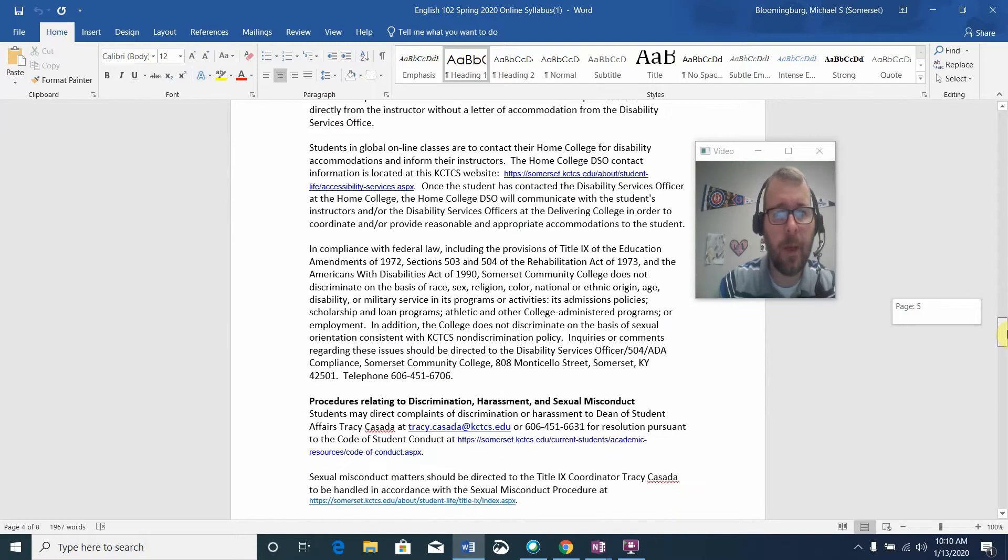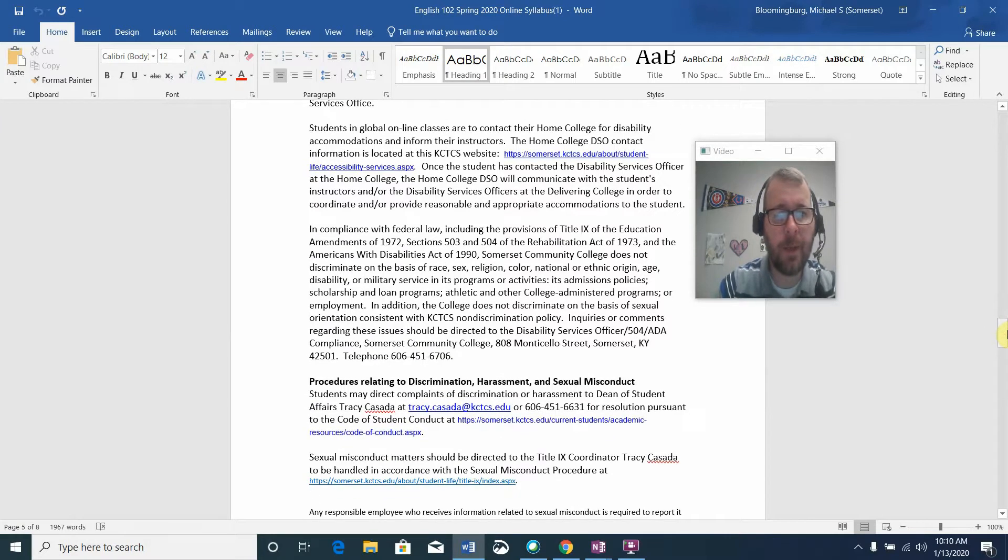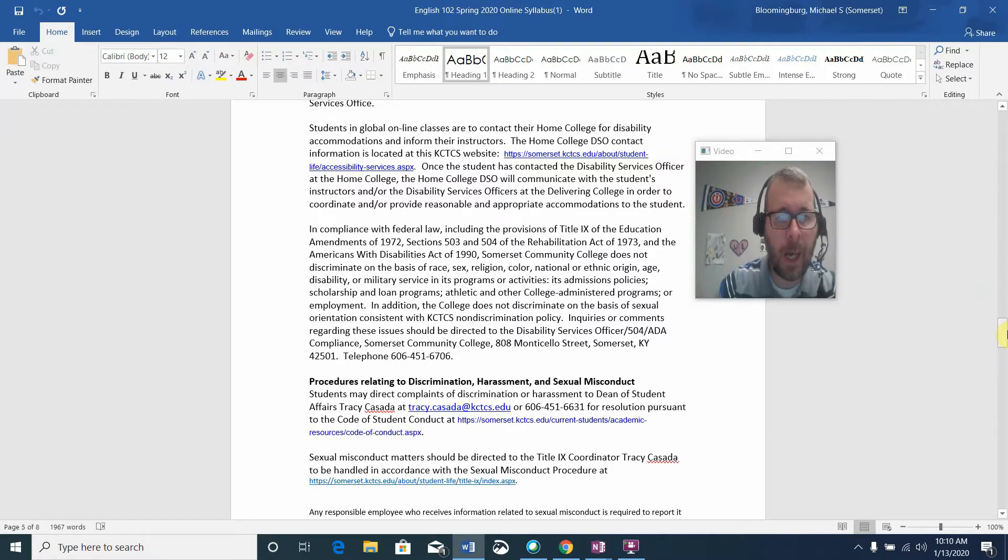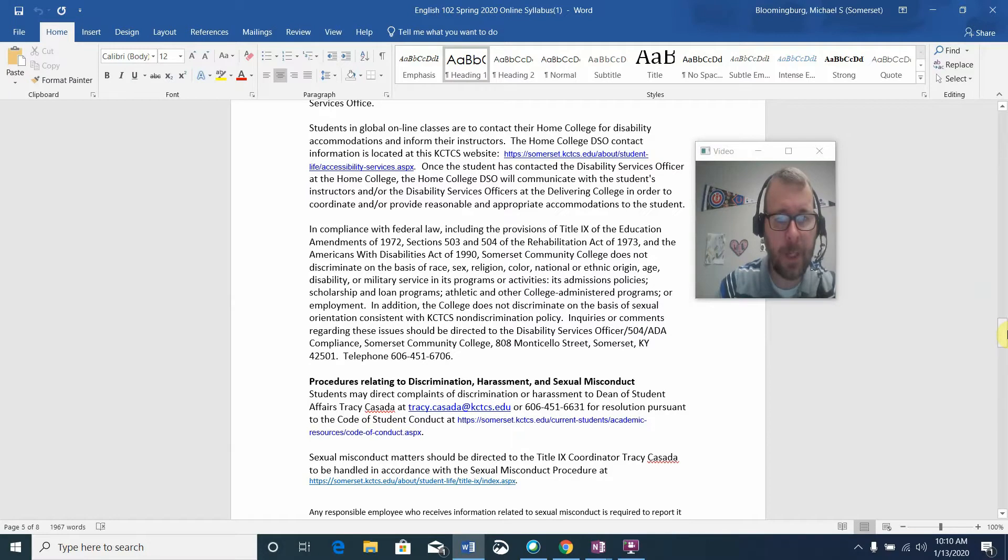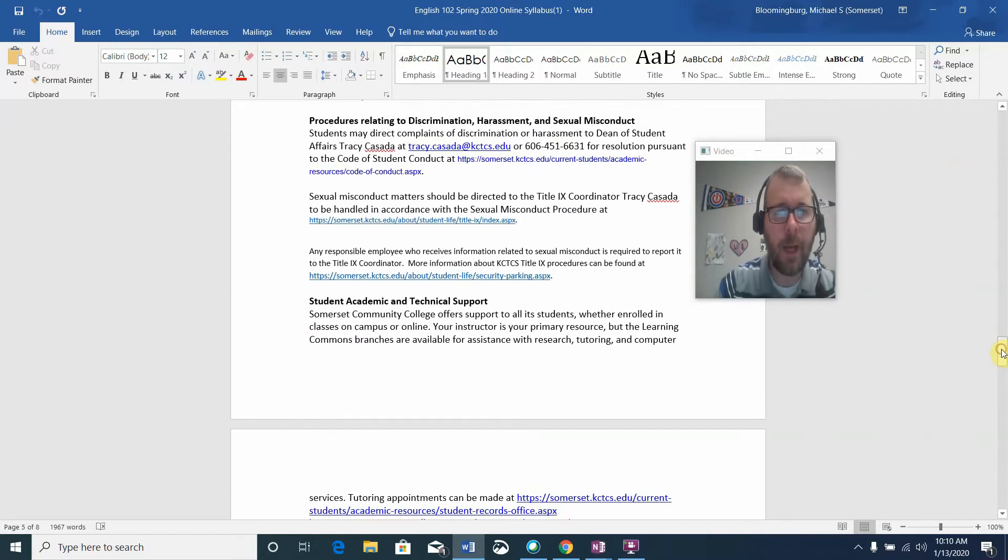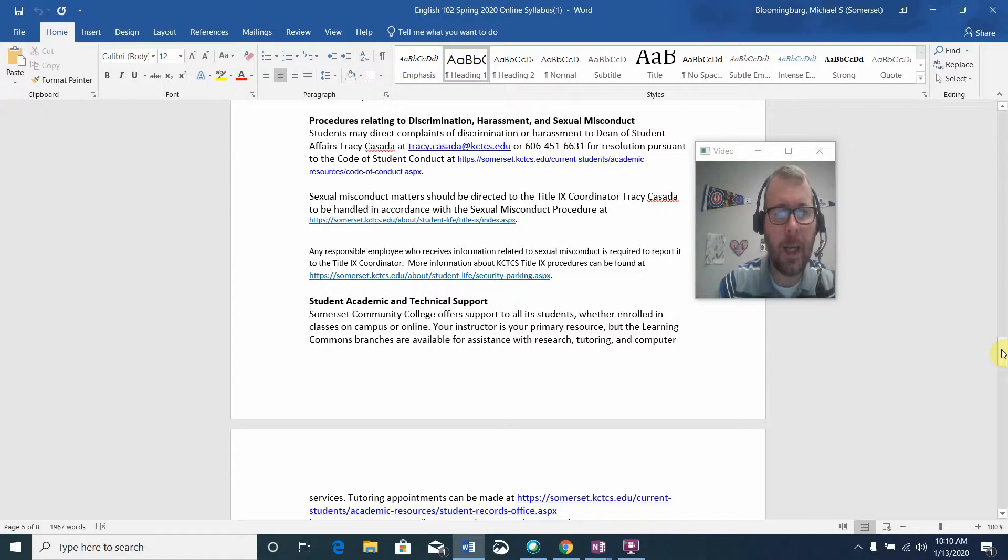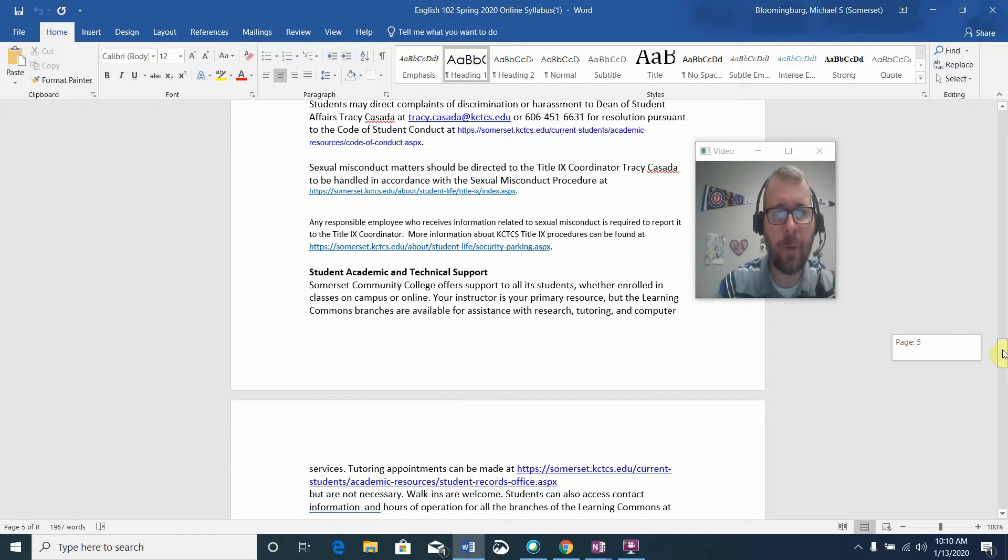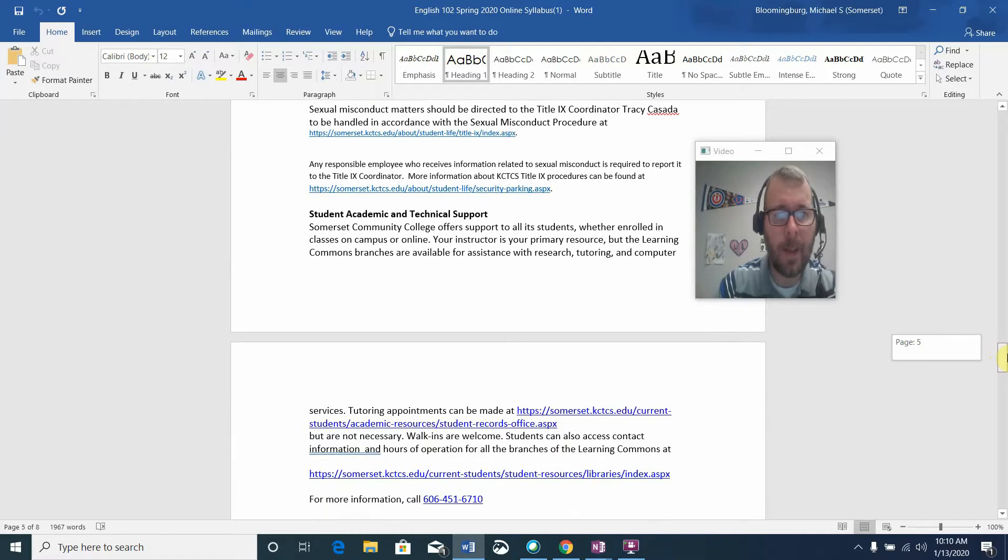Somerset Community College, in compliance with federal law including provisions of Title IX of the Educational Amendment of 1972 and the Americans with Disabilities Act of 1990, does not discriminate on the basis of race, sex, religion, color, national or ethnic origin, age, disability, or military service. If you have any direct complaints of discrimination or harassment, you should contact Tracy Cassida, and I have put her information on the syllabus for you.